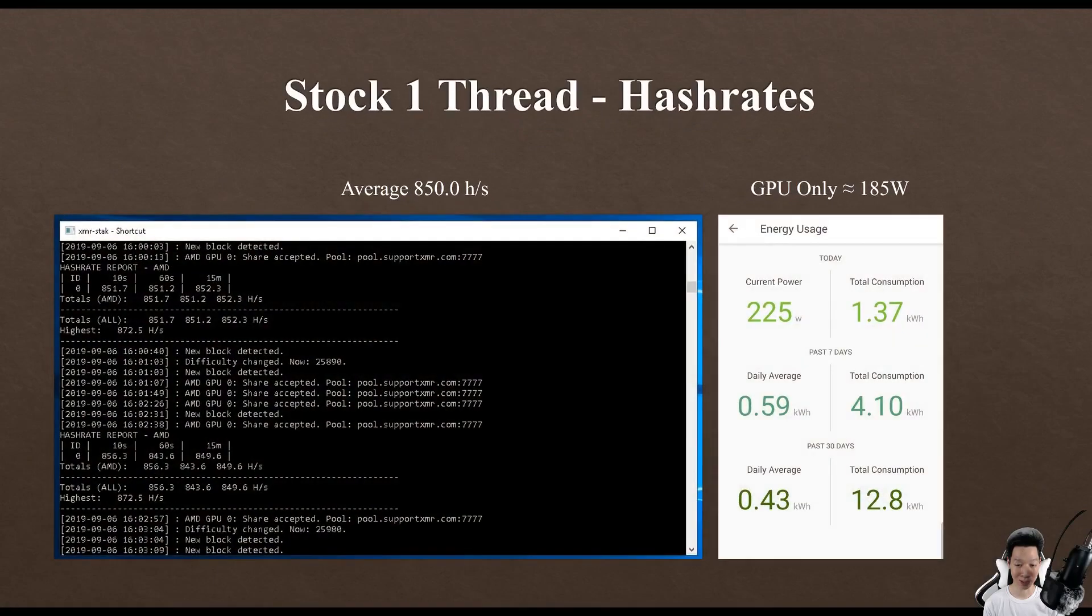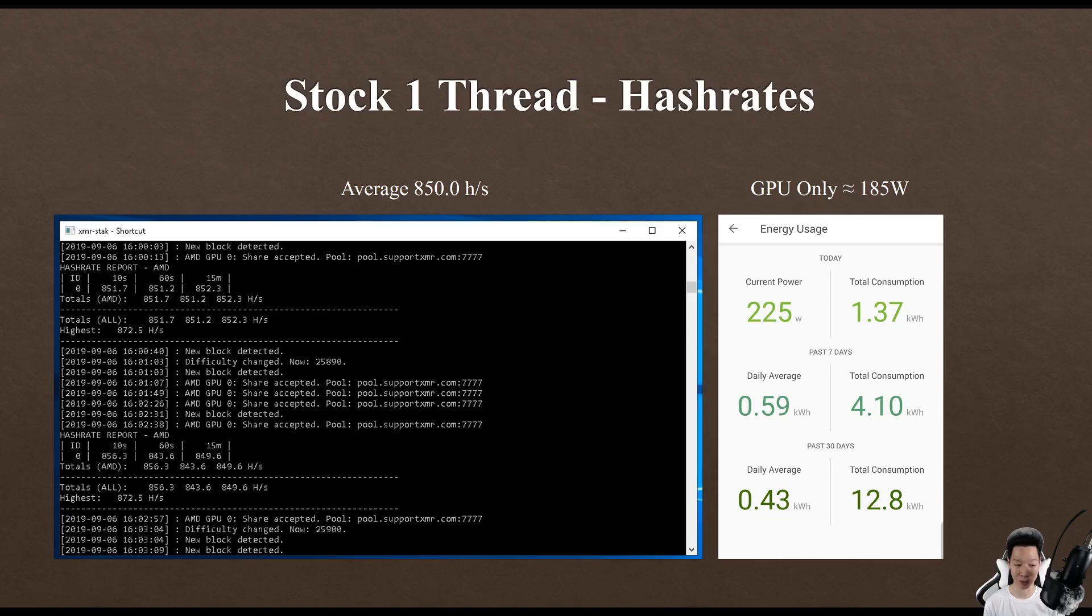On stock settings using one thread, I was averaging around 850 hashes but my GPU itself was only consuming around 185 watts.